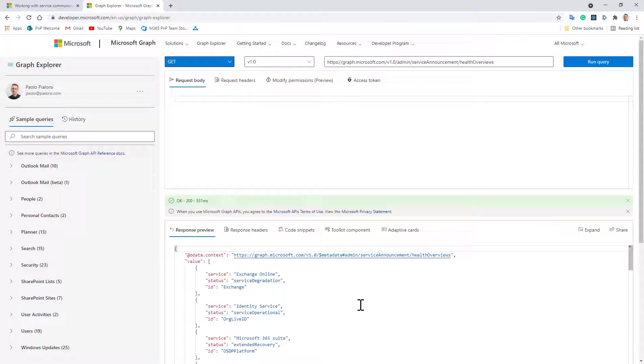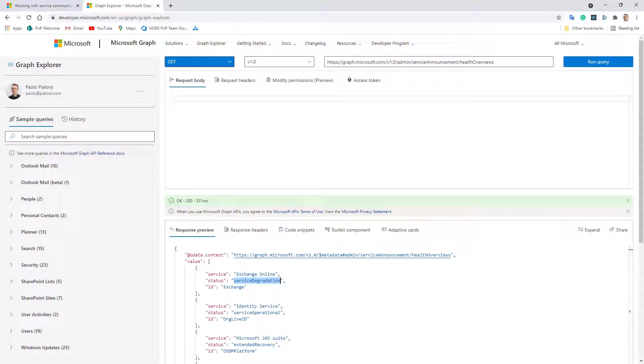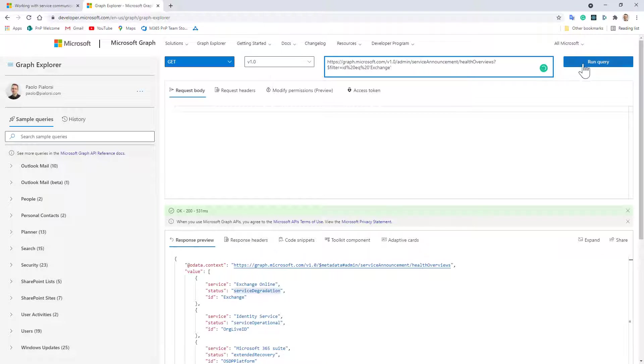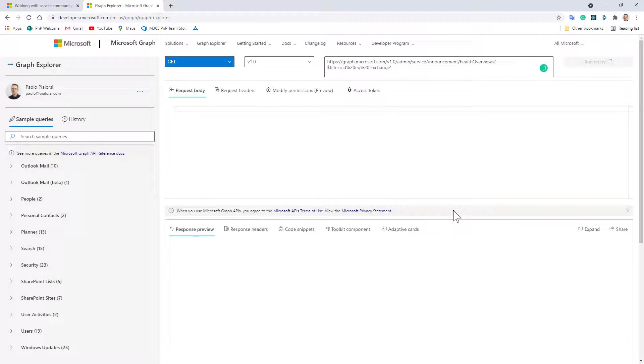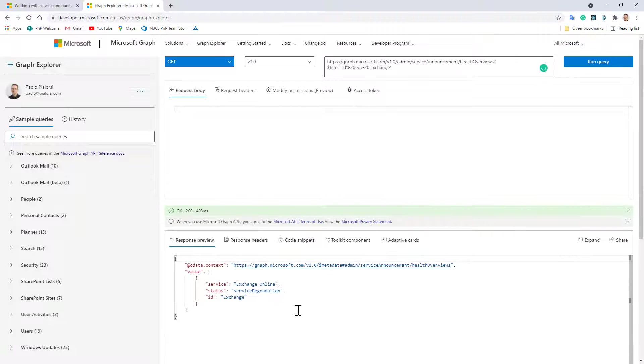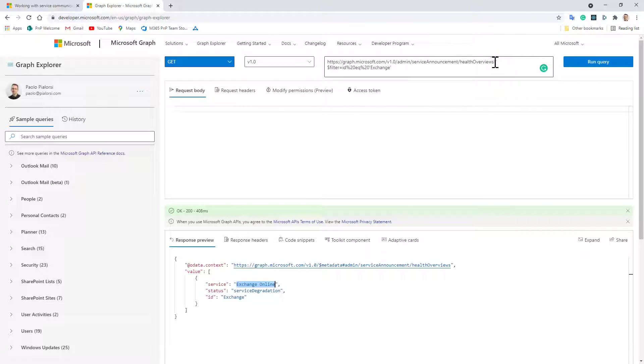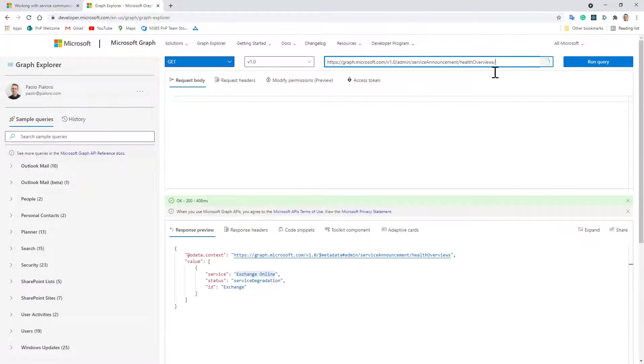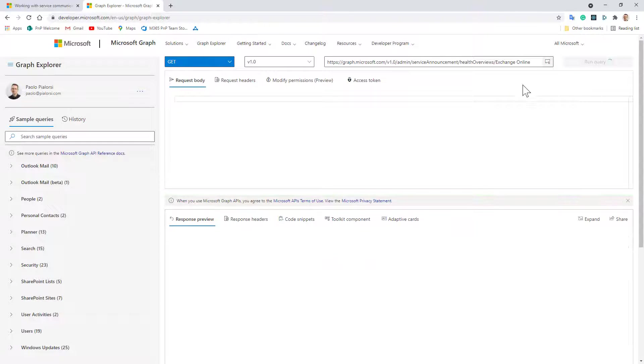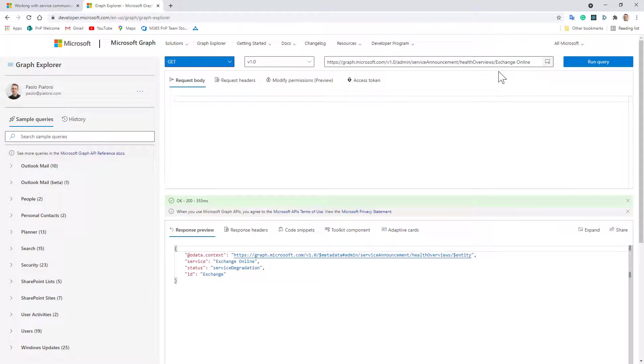Just for the sake of completeness we see that we have a service degradation in Exchange Online right now in my tenant. So I can for example apply a filter just to get the health of Exchange and I will get just that item, but actually if I get the name of the service I can also directly target that specific service providing its name and I can do that using this URL.